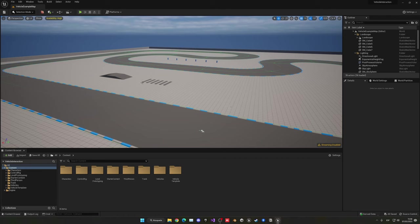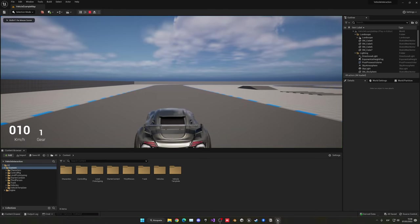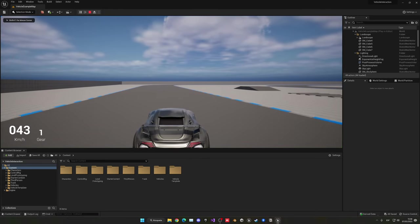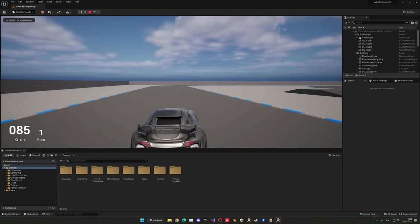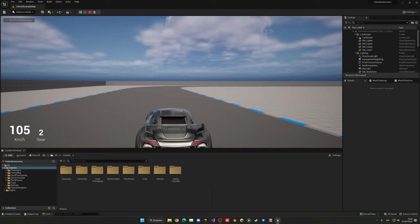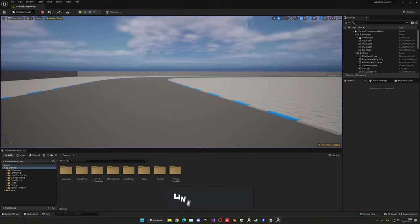Right now I have the vehicle template imported — it's just the normal Unreal Engine 5 vehicle template, so nothing crazy.